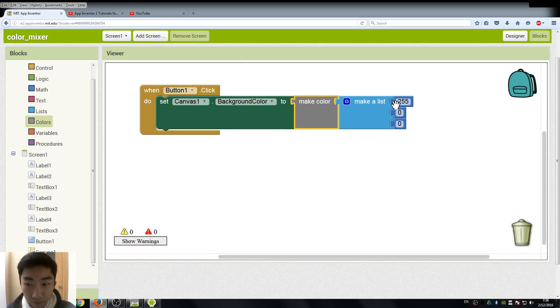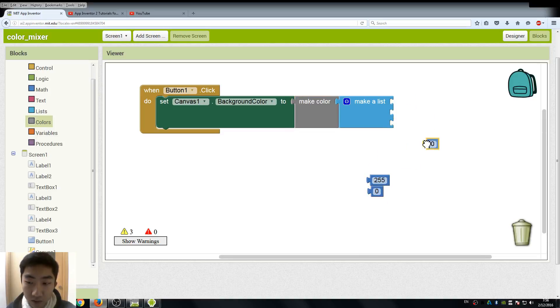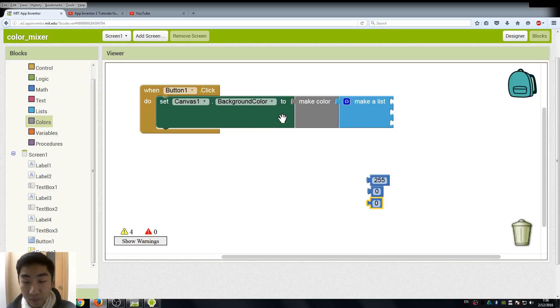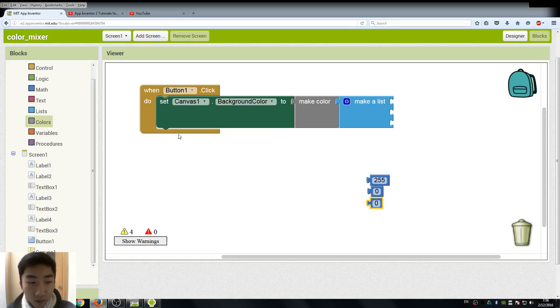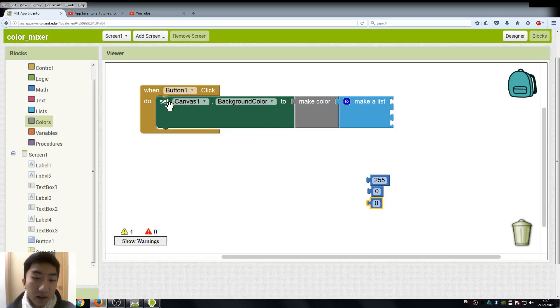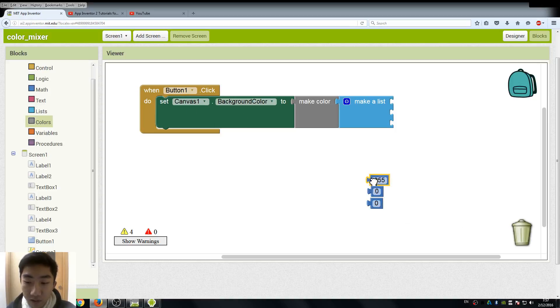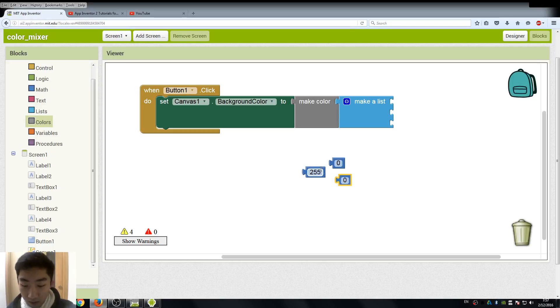So these values will be stored as a list, and the color part will use the list to create a color component. So we can assign this color to other components like the canvas, or the text, or labels.